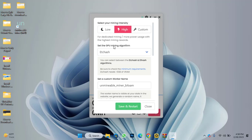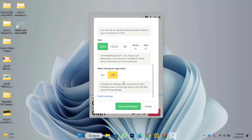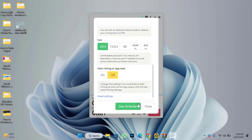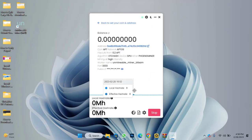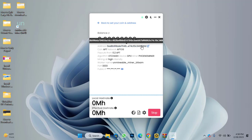If you want to make any changes to the settings, click on 'Advanced Settings'. Here you can select your mining intensity, change your GPU mining algorithm, and adjust other settings. I don't want to make any changes, so it will now take some time to start mining Aptos.